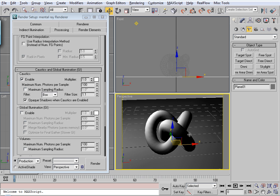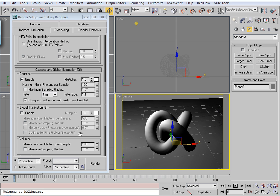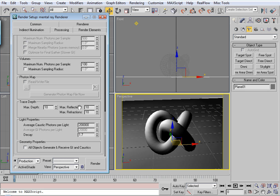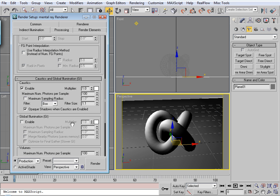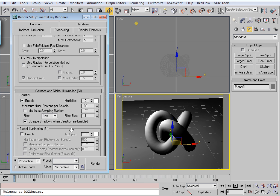So what I'm going to do is actually make that 1.8. Alright, so up here, your maximum number of photon samples. The lower the value, the sharper and more harsh the caustics are going to be.